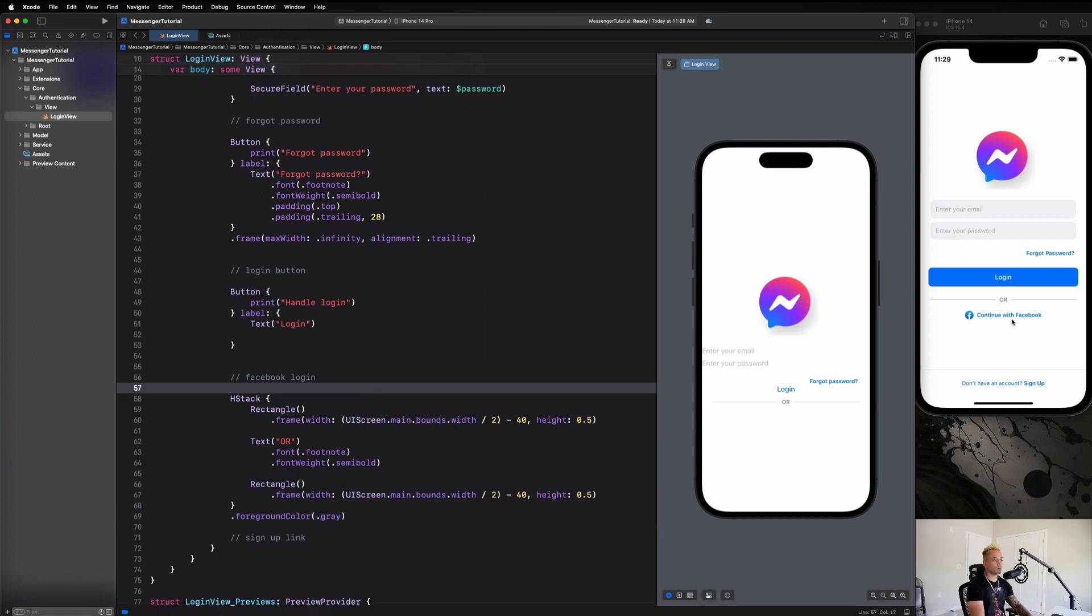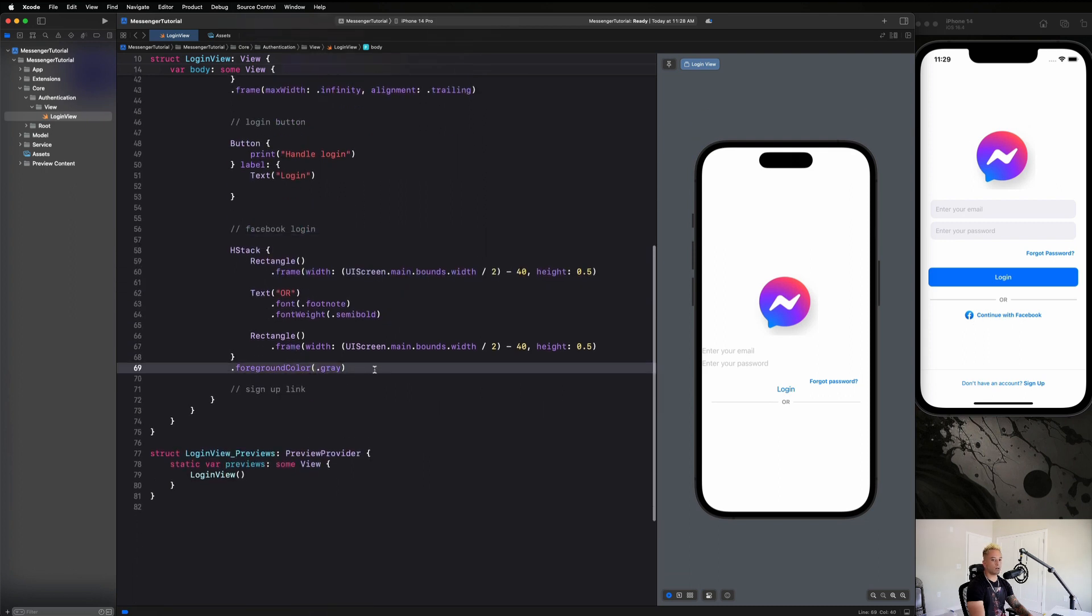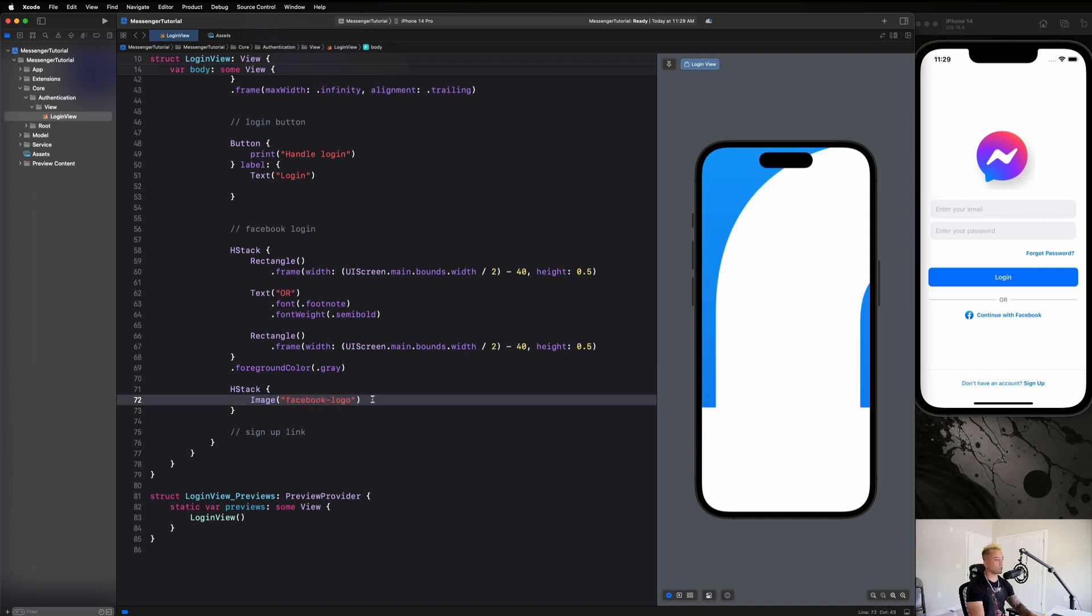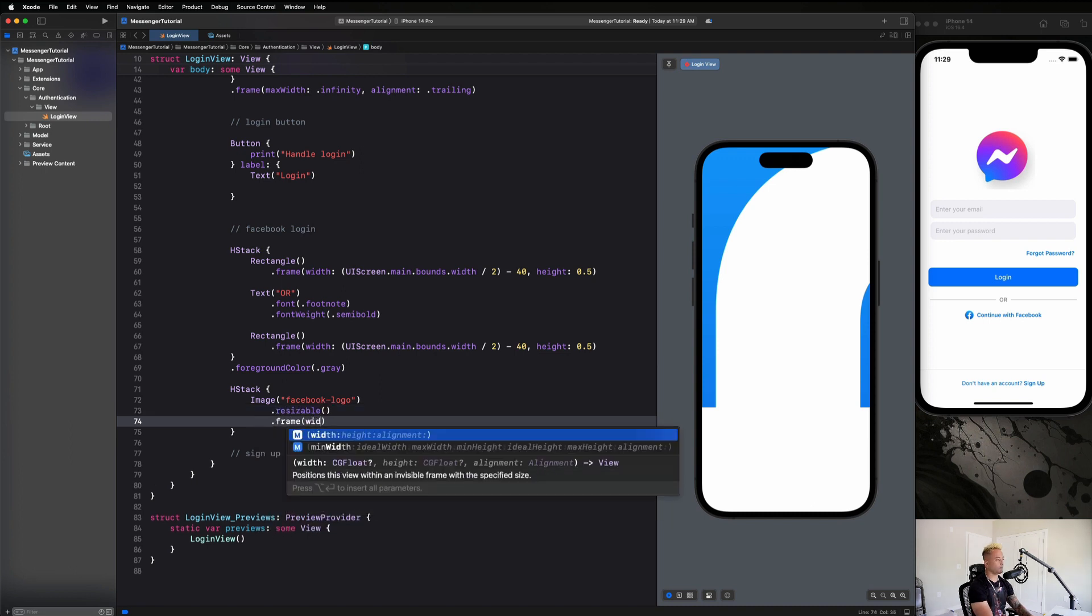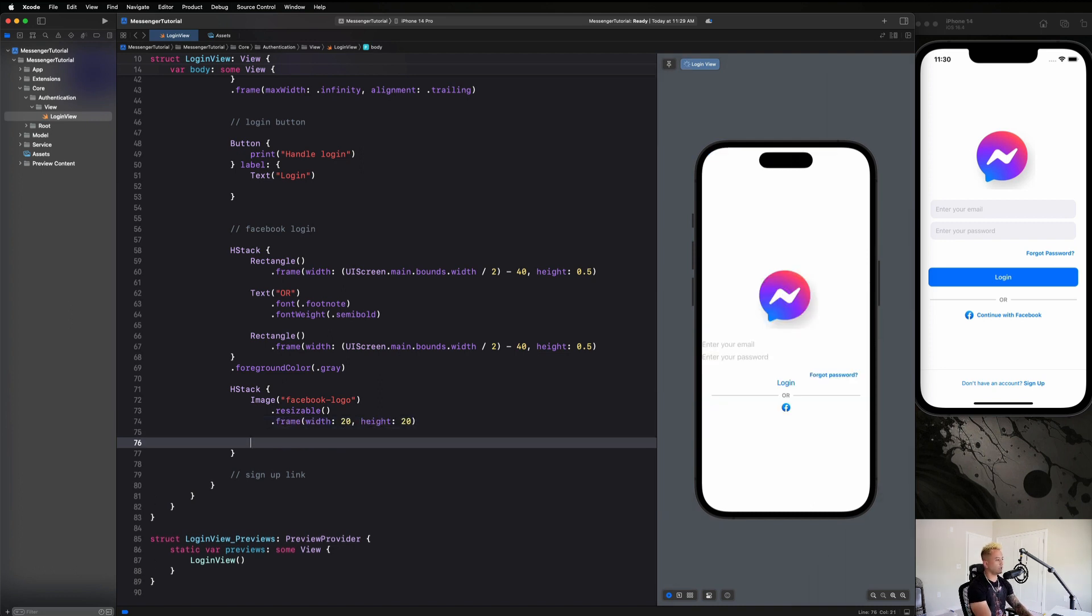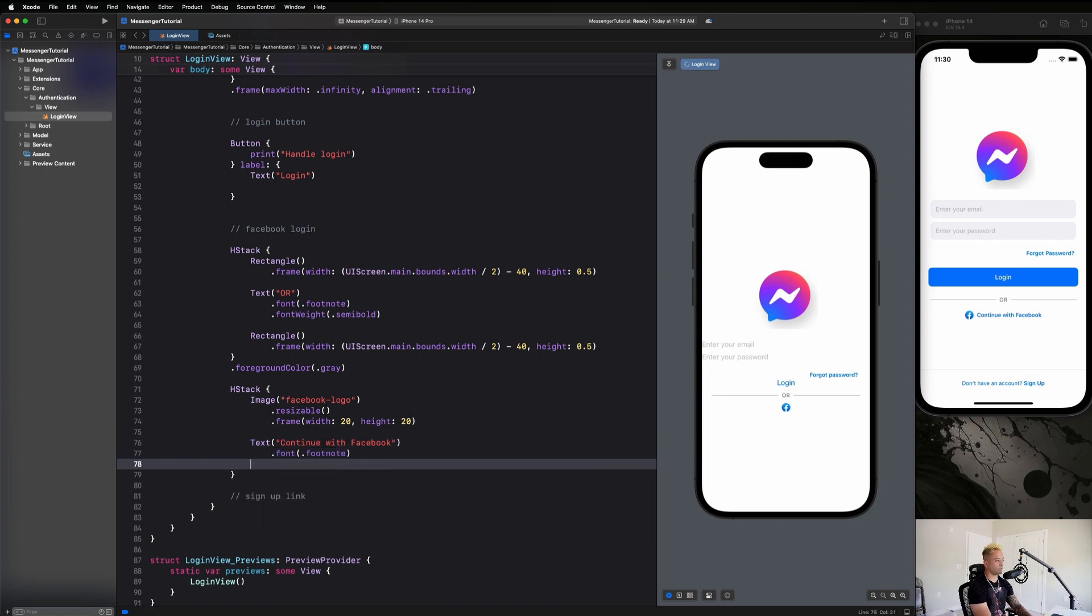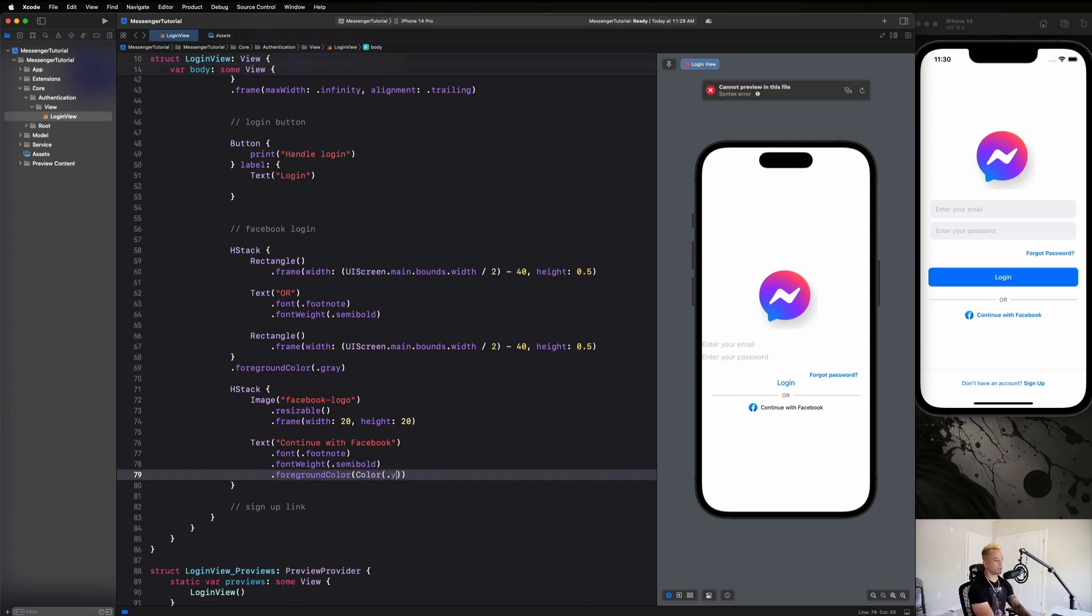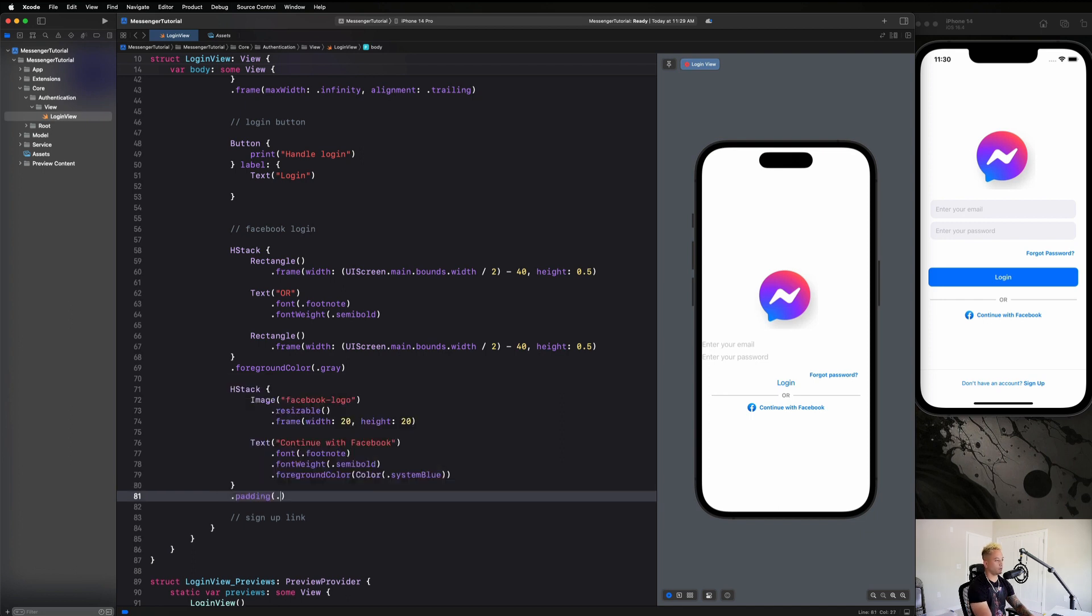And next up, we're going to have this Facebook continue with Facebook option. So we are going to make another H stack for that image. And once again, this is inside of my assets folder already. You guys can go and get this yourself or download the source code if you want access to all of the assets and the completed source code right away. And then say dot resizable dot frame width 20 height 20. So that looks good. And then we're going to say text continue with Facebook dot font dot footnote dot font weight is semi bold dot foreground color is color dot system blue. All right. So that's looking pretty good guys. And let's just go ahead and give this guy a padding on the top of eight pixels just to space that out a little bit.